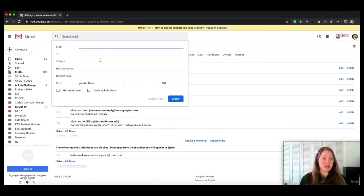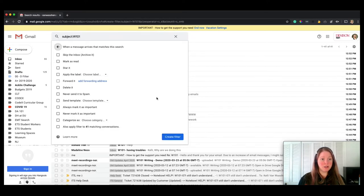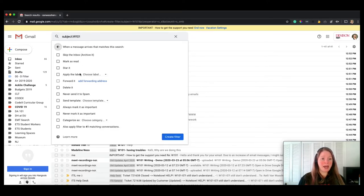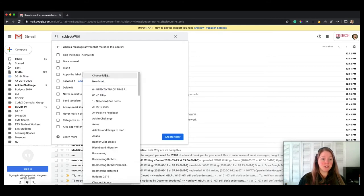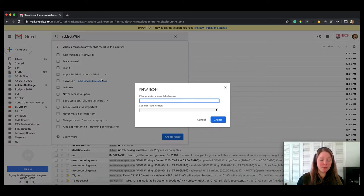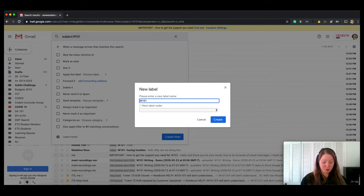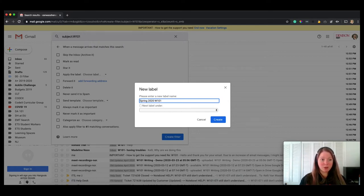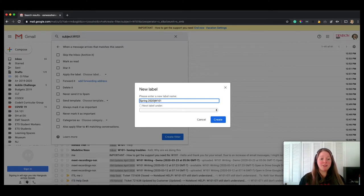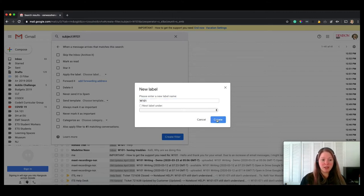And then I'm going to use subject line w101. I'm going to click create filter, and then once it's been created, I'm going to add a label to it. So I can choose a label that I already have, or I can click new label. And I can just call that w101, or I could be more specific. I could do spring 2020 w101. I could even set date parameters on it if I wanted to. So I'm just going to do regular w101 for now and hit create.